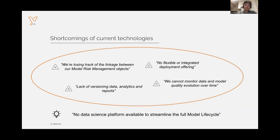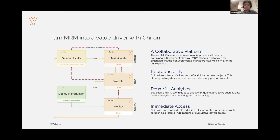Another challenge is keeping track of all the links that exist, because models typically do not operate in isolation — they need data, sometimes feed into other models, and are used to generate documents. In the end, what is needed is another type of data science platform to guarantee all that reproducibility and those links between objects. That's exactly what we have built at Yields.io. We have built a data science platform specifically designed to manage model risk management, and that platform is called Kyren.